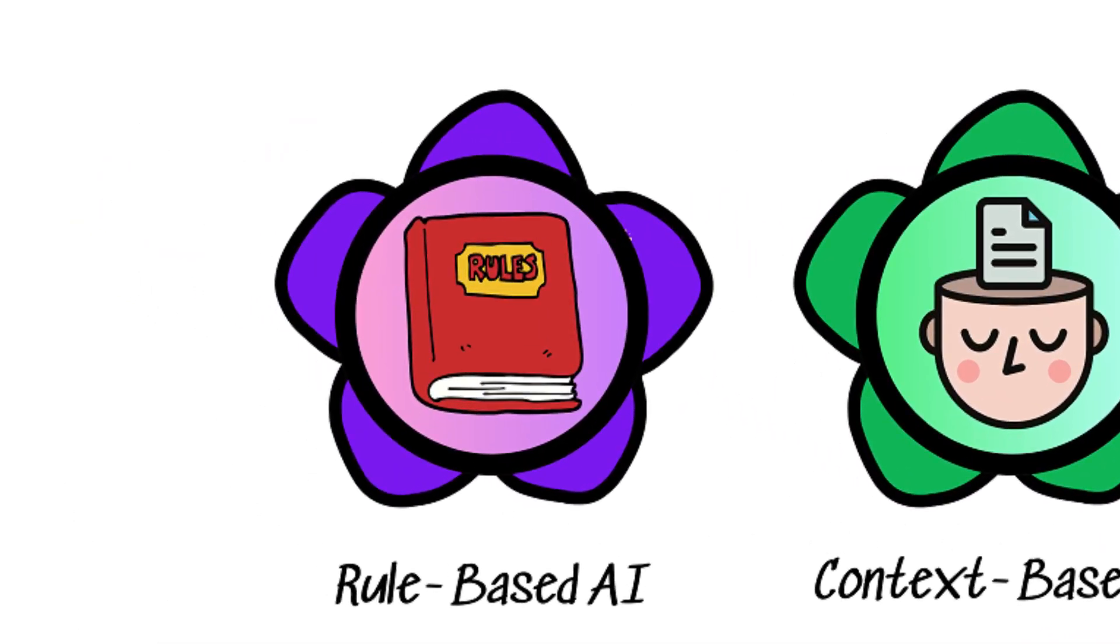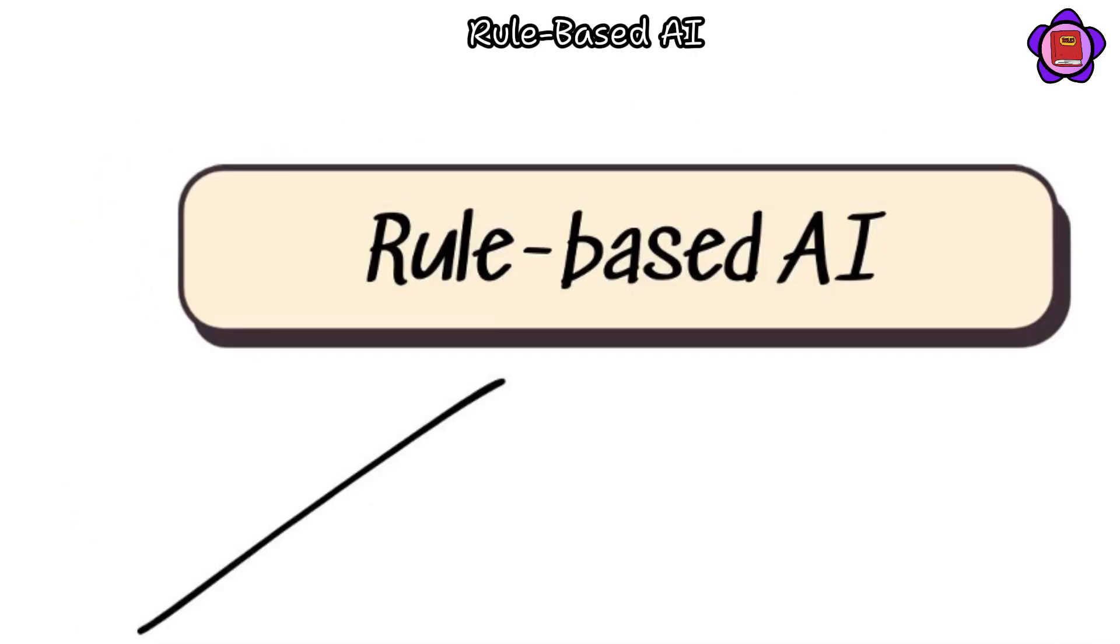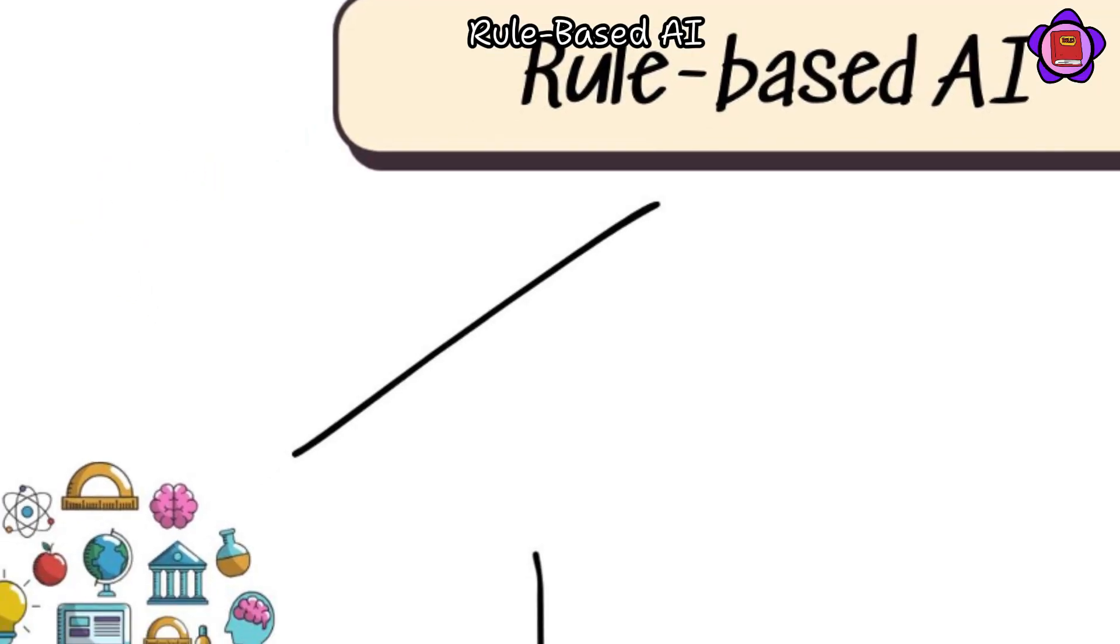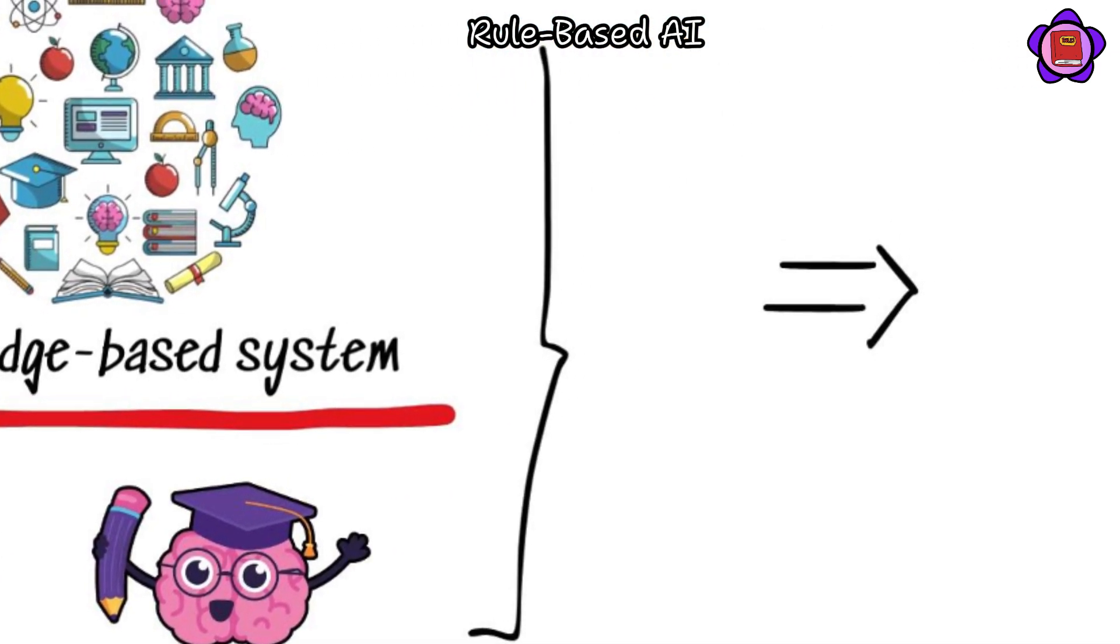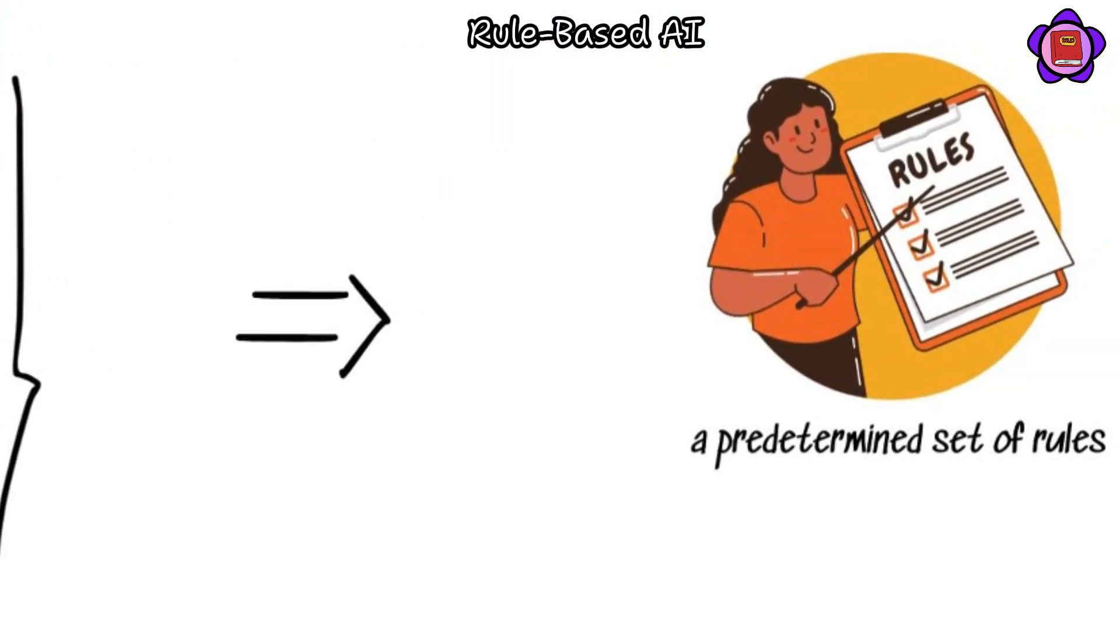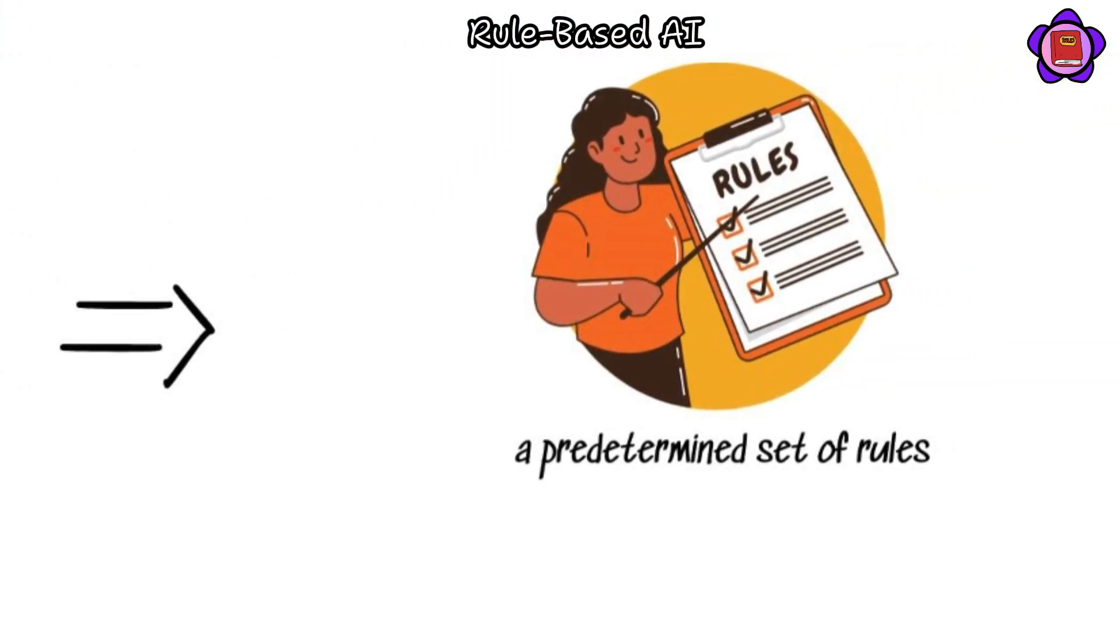Rule-based AI, also known as a knowledge-based system, functions without intuition or learning, relying instead on a predetermined set of rules.